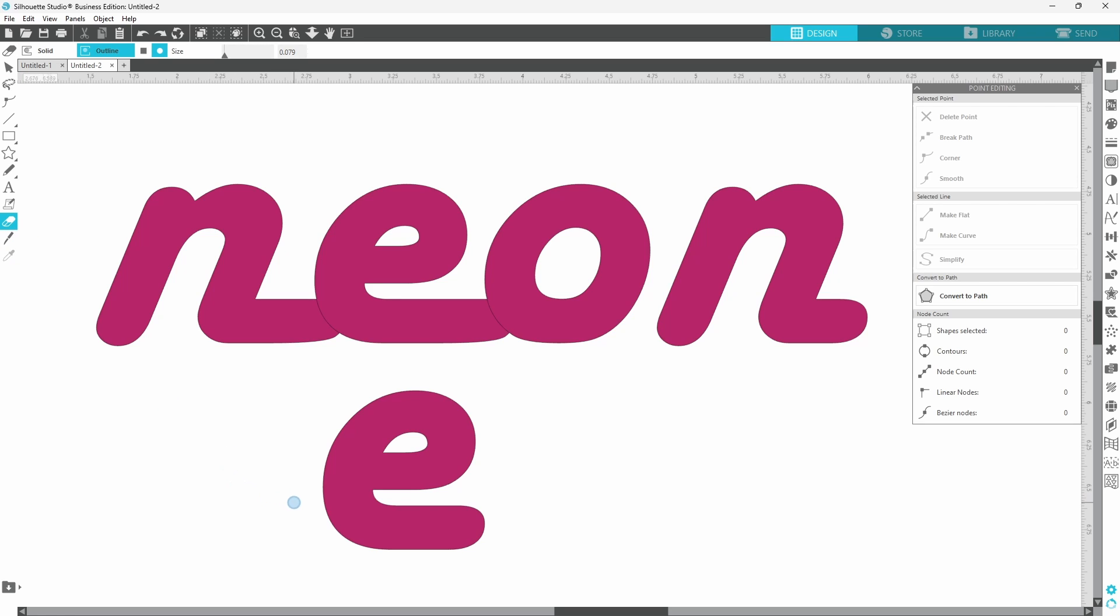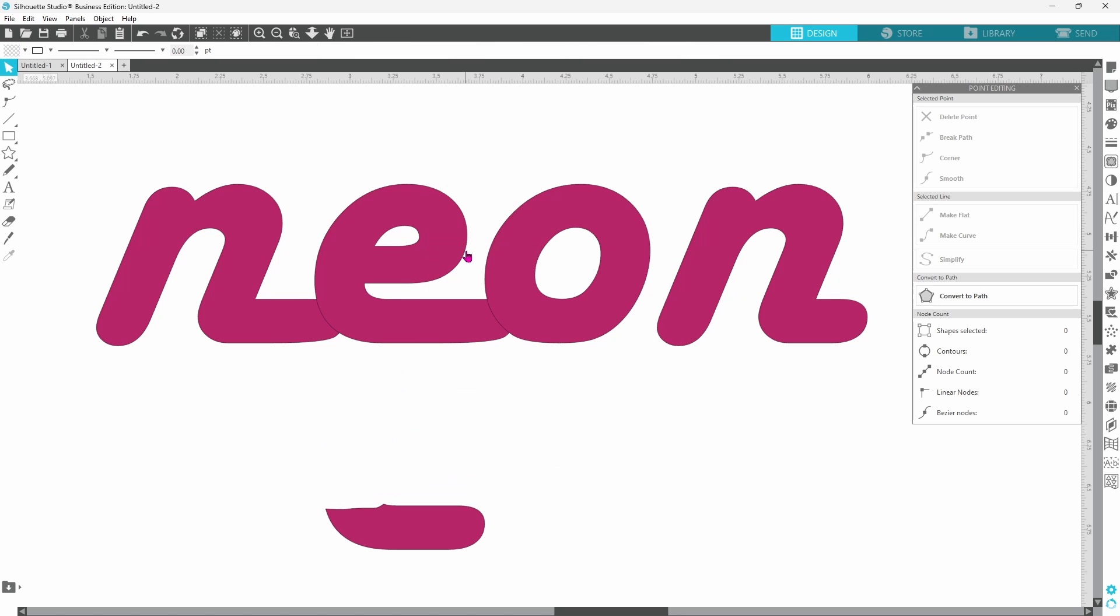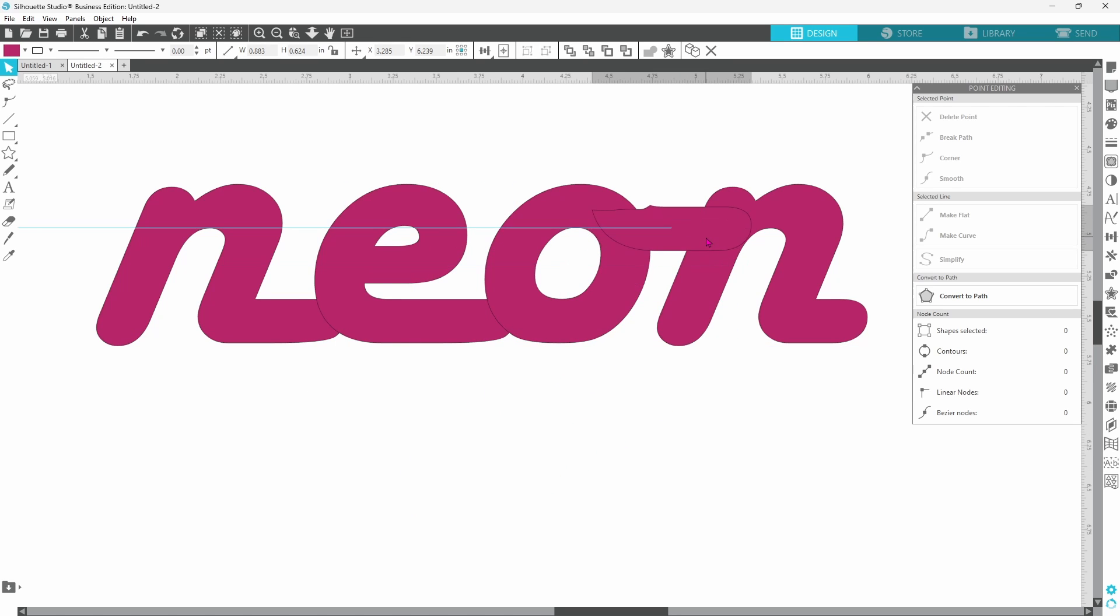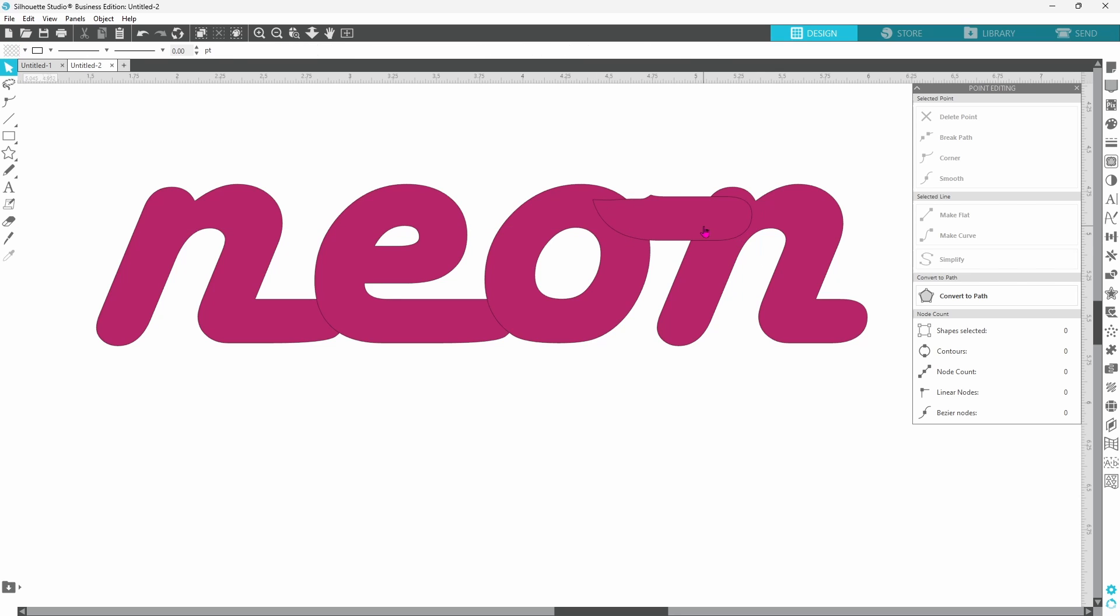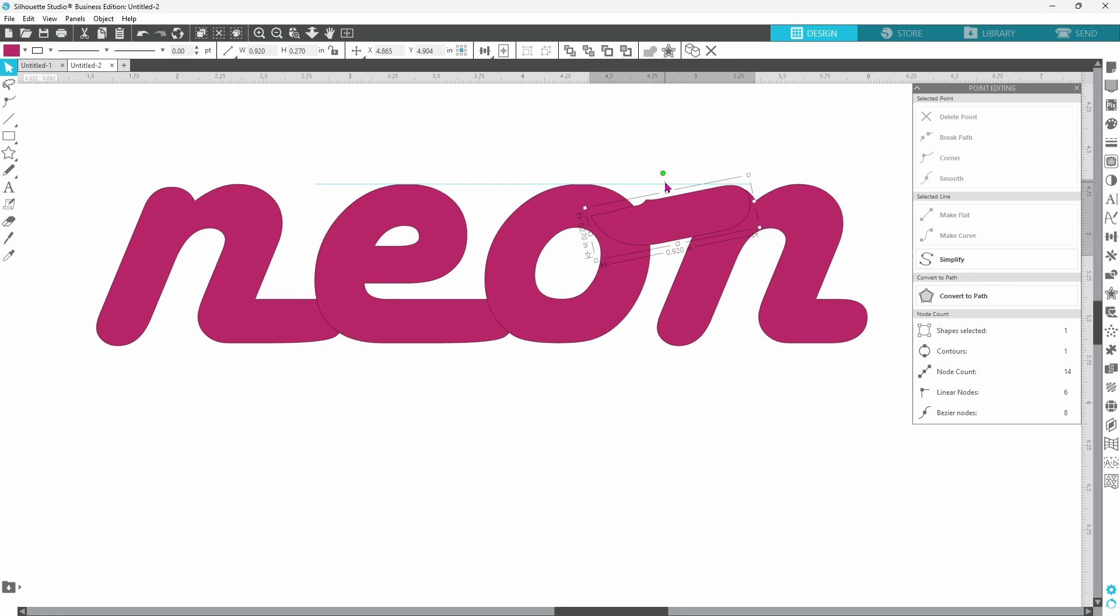We'll just take the eraser tool and kind of cut that right off there. We can right click and delete the top part of the E. We just need this little tail. We're going to slide this on up into here and I think I want to rotate it just a little bit so that the tops match up better.